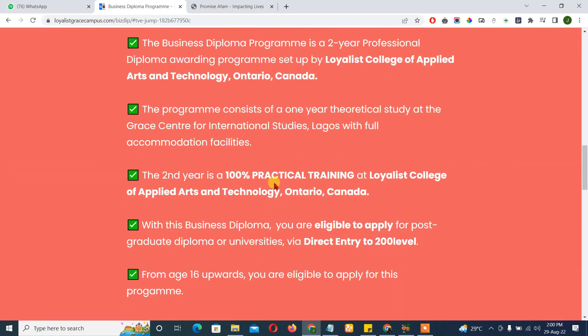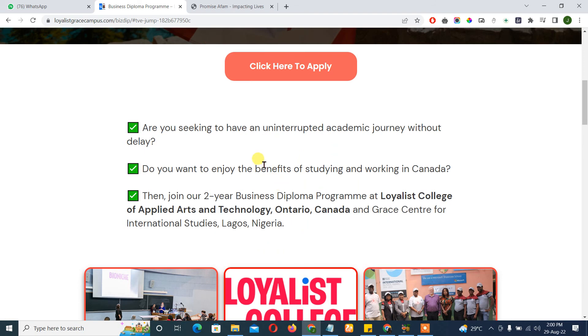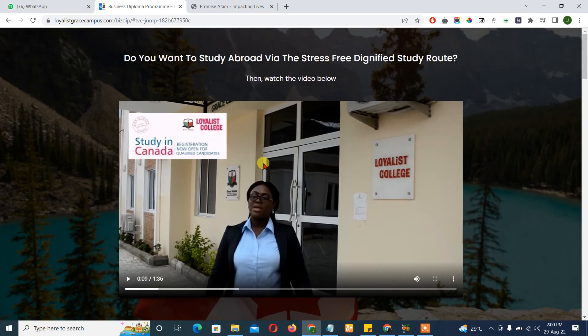So if you need something like this, please send me a message and I'll help you build it. Thank you.